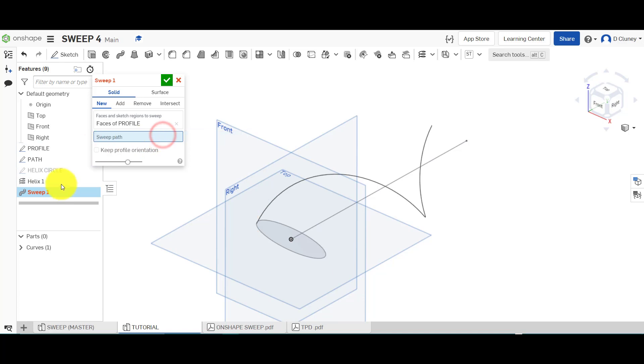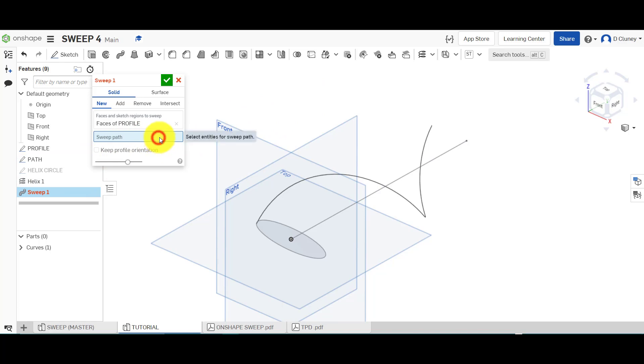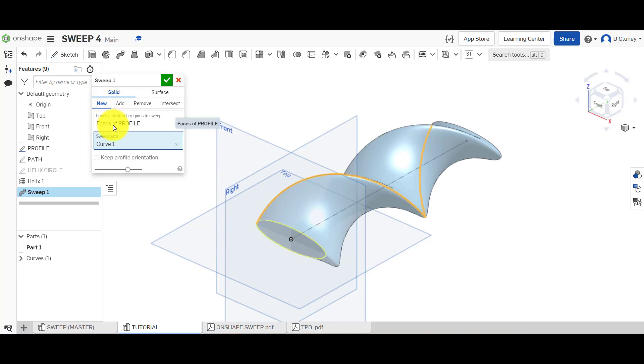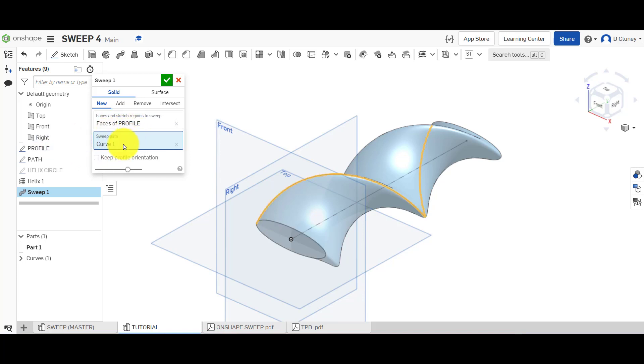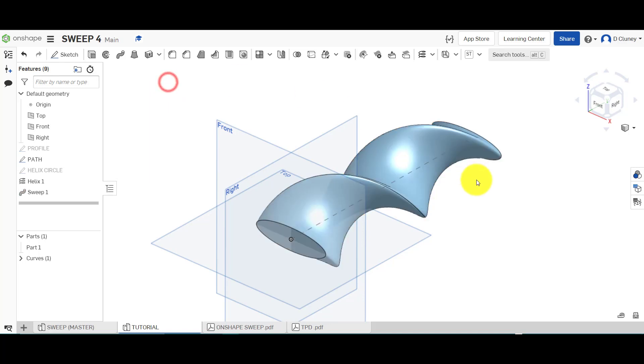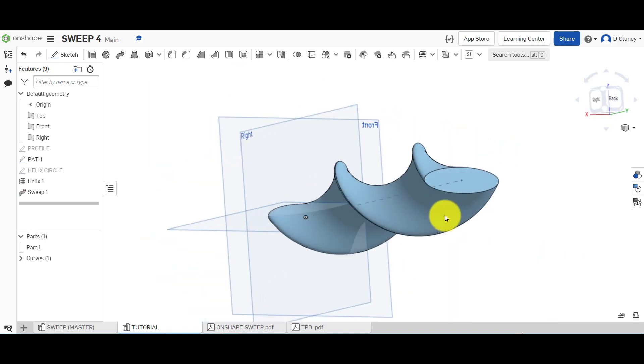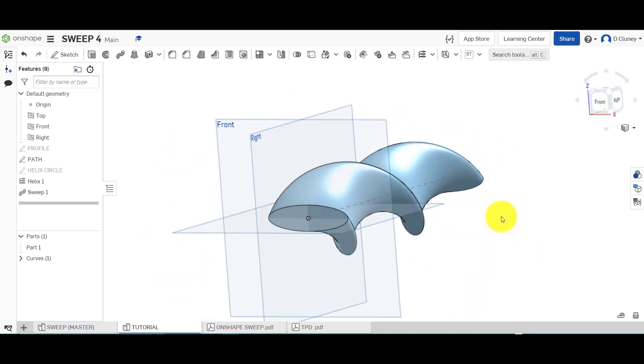Let me have a look why it's not choosing that and select it there. There we go. So you just got to be careful with your selection. So just confirm that we've got solid, we've got new because it's the first feature within the part. The profile is that profile there, that sort of ellipse or oval, and then the curve is the helix. And as you'll see if I click tick, I have achieved what I set out to achieve.